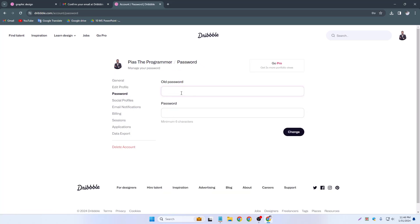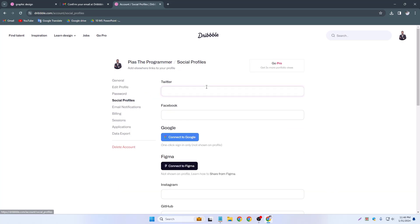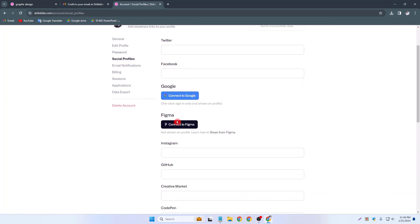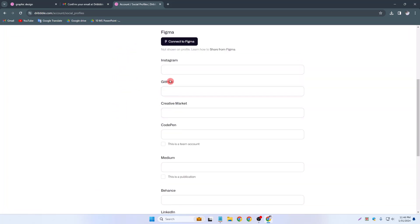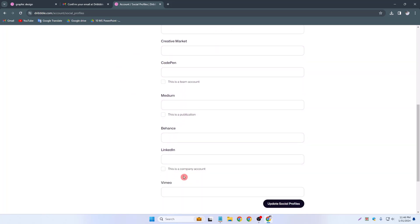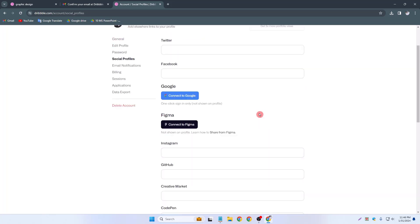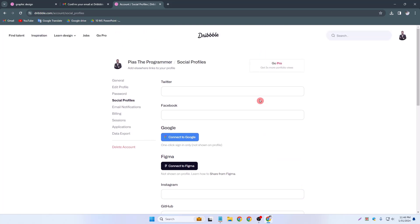And password, I can change my dribble password. Social profile, I can add my twitter profile or facebook profile, google or figma, instagram, github, creative market, codepan, medium, behance, linkedin, vimeo. Any kinds of social media I can add in my dribble profile.